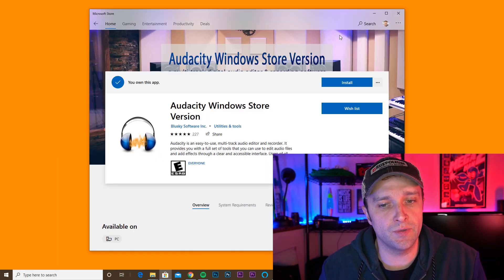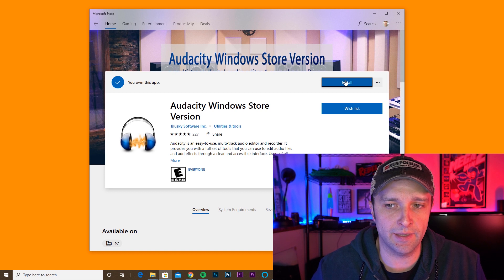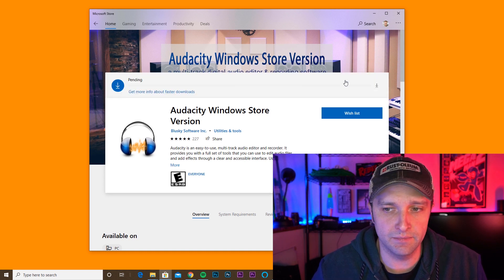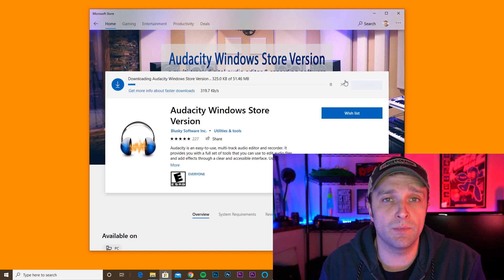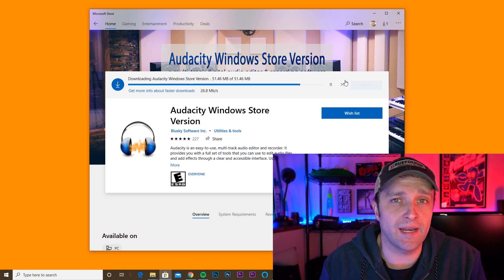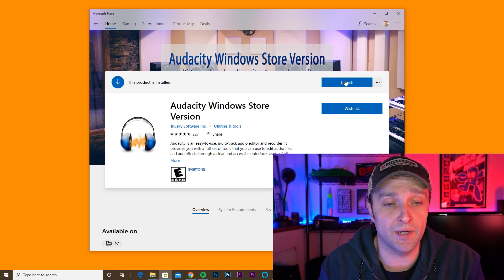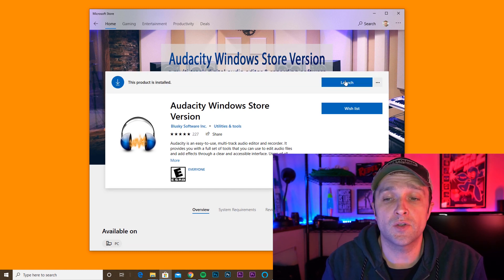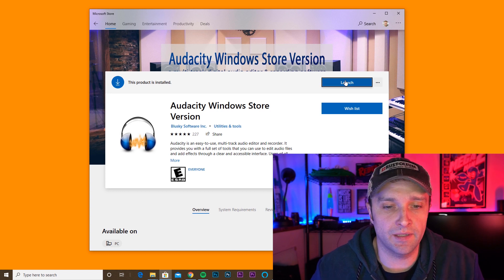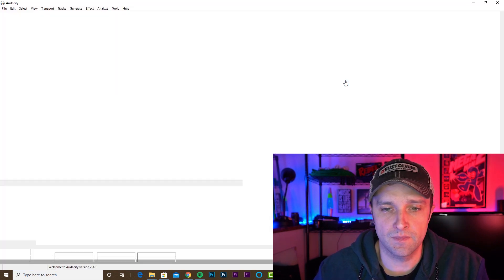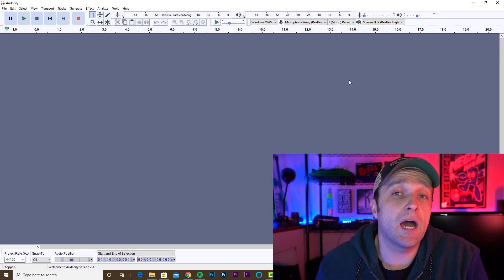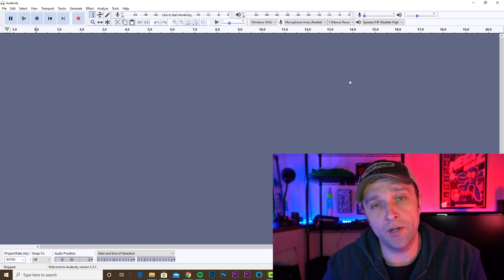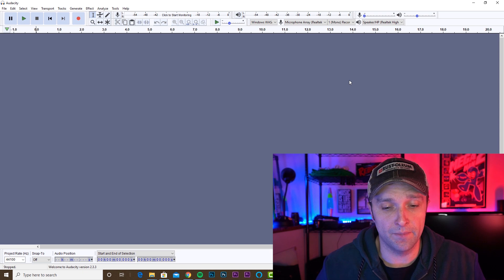Here we're going to install this version of Audacity by clicking the install button. This is going to download the file, install it to your computer, and I think open it up automatically, which is very nice. So once it's finished installing, click the launch button here and that's going to open up Audacity. Close any pop-ups that come up — you don't need those. And now we're ready to actually extract the audio from our video files. Everything's ready to go.